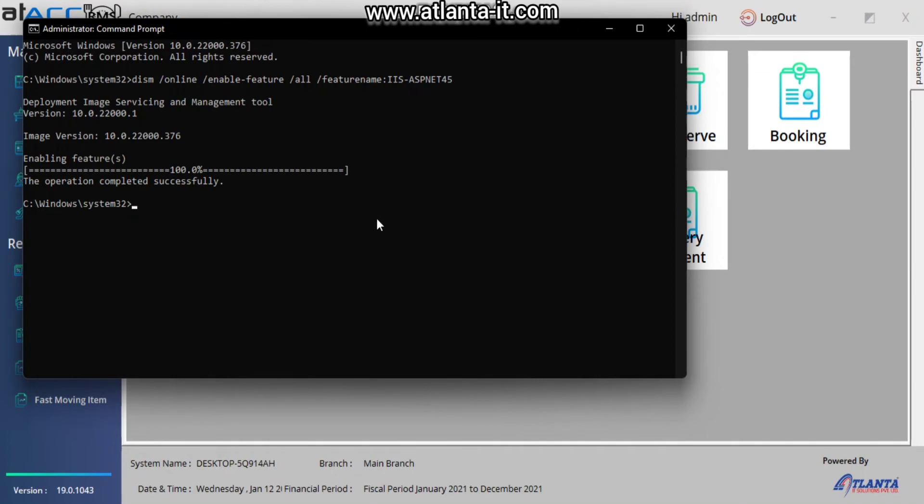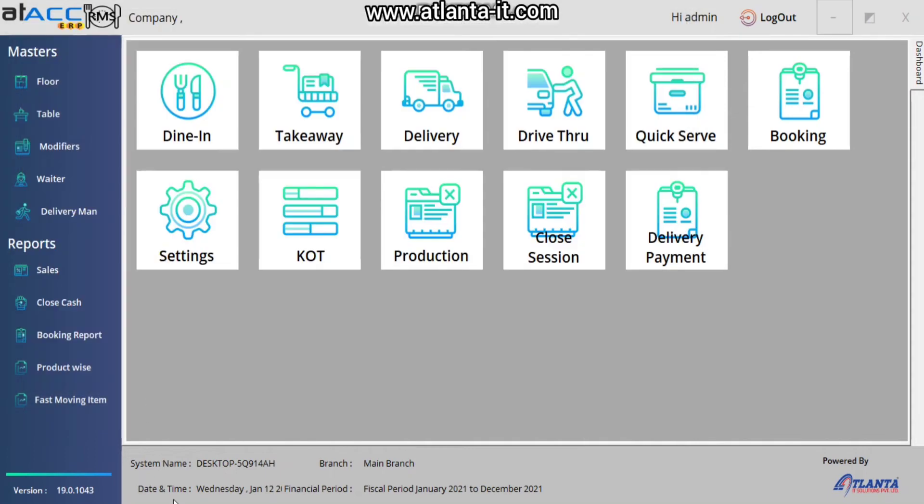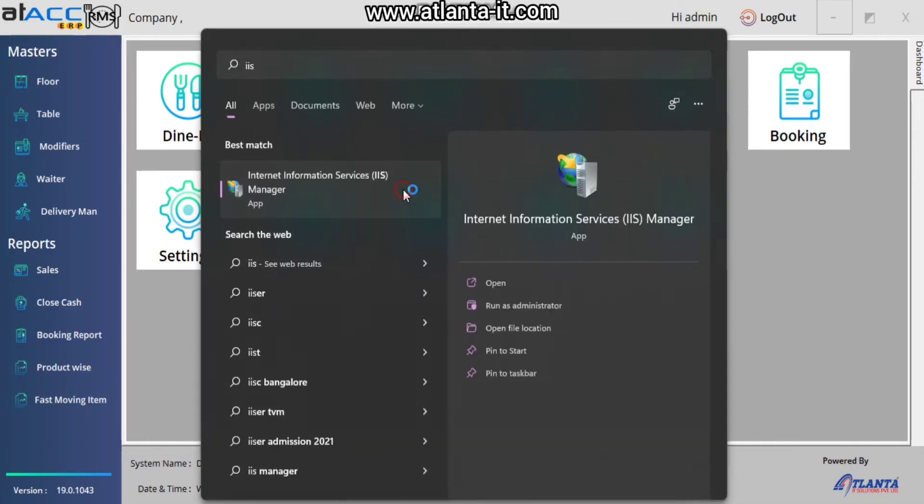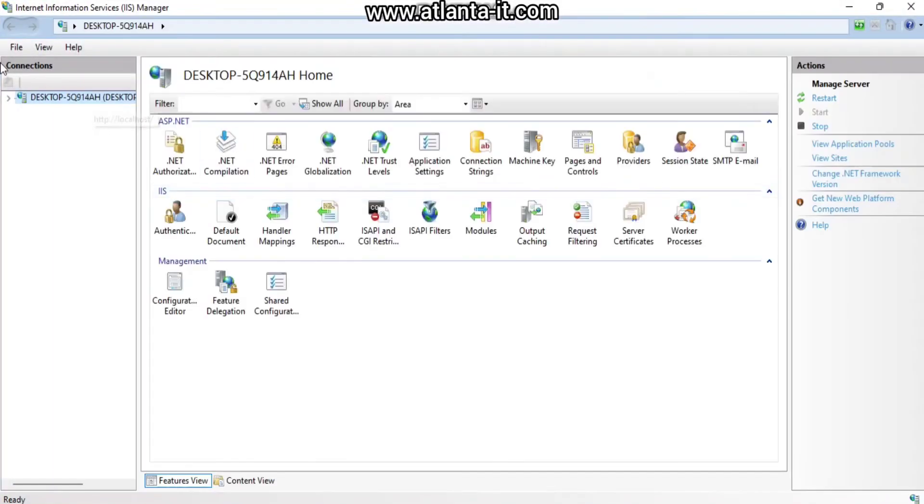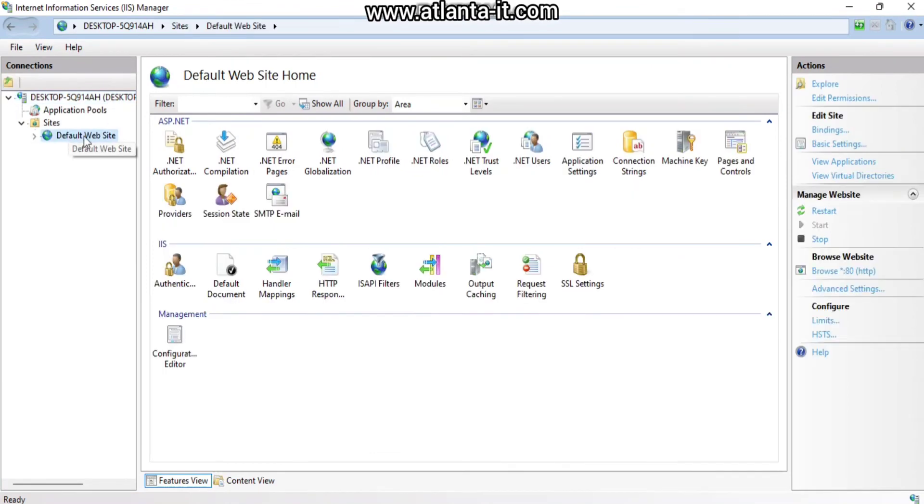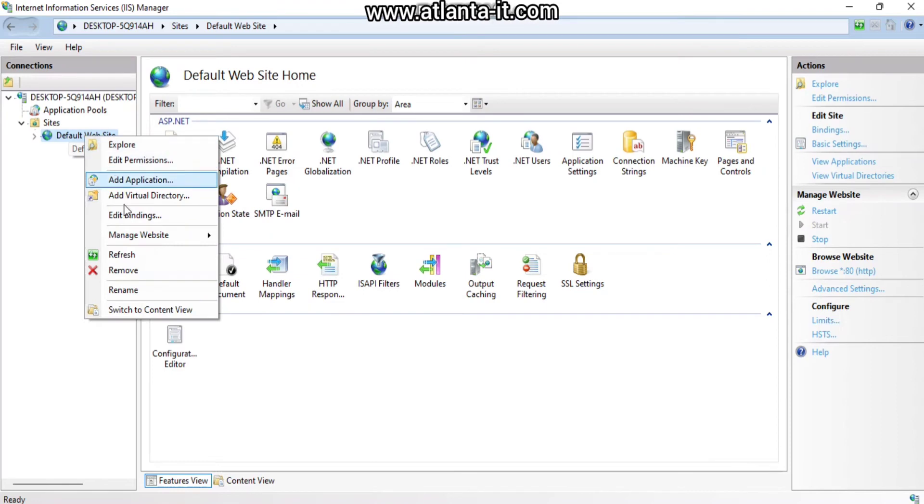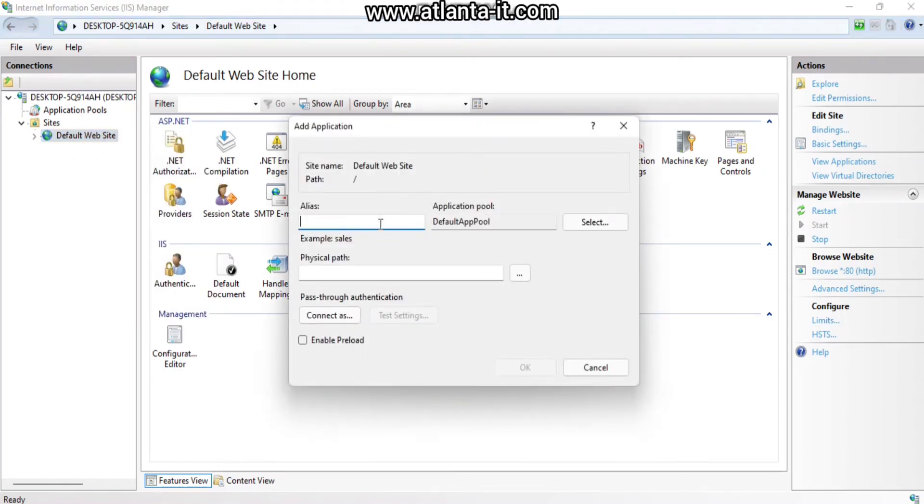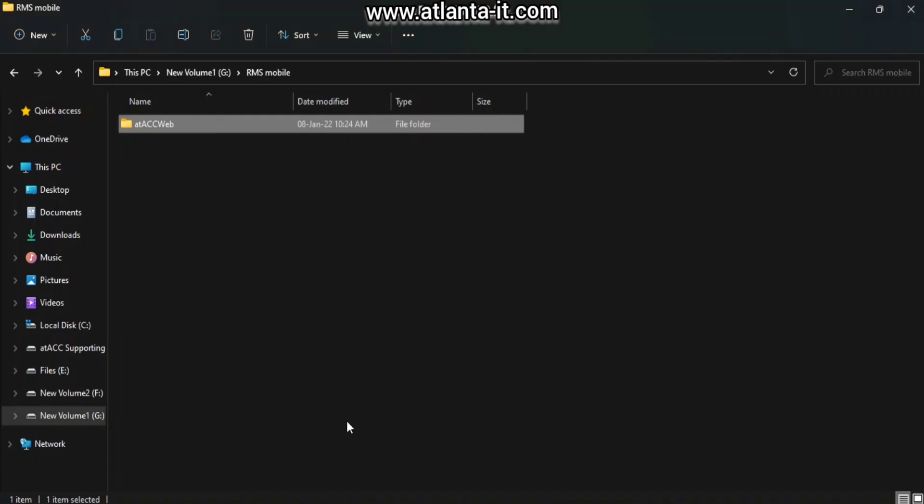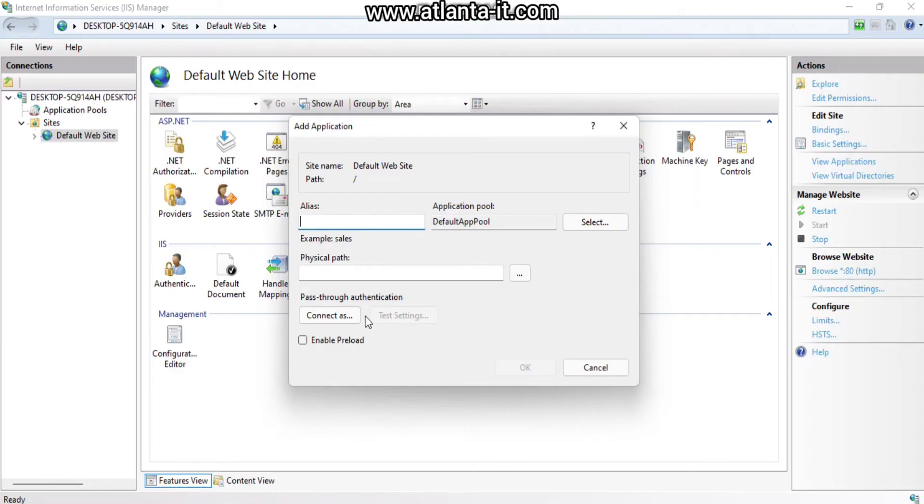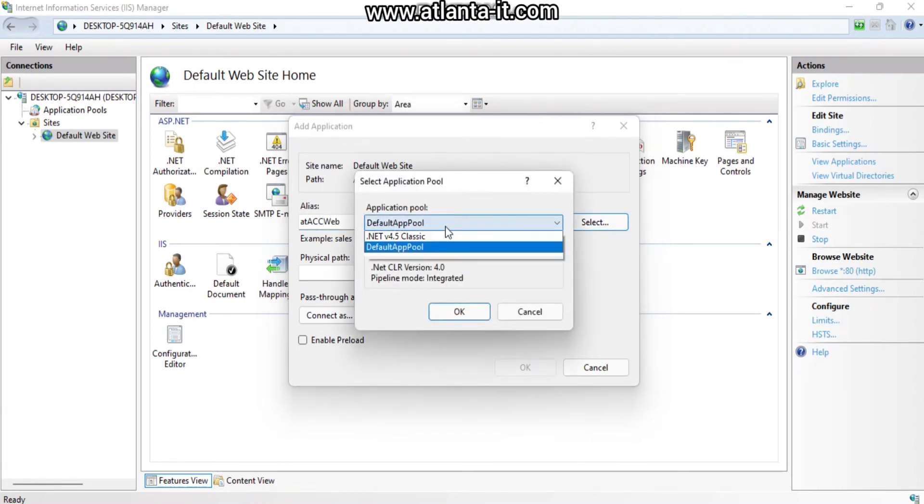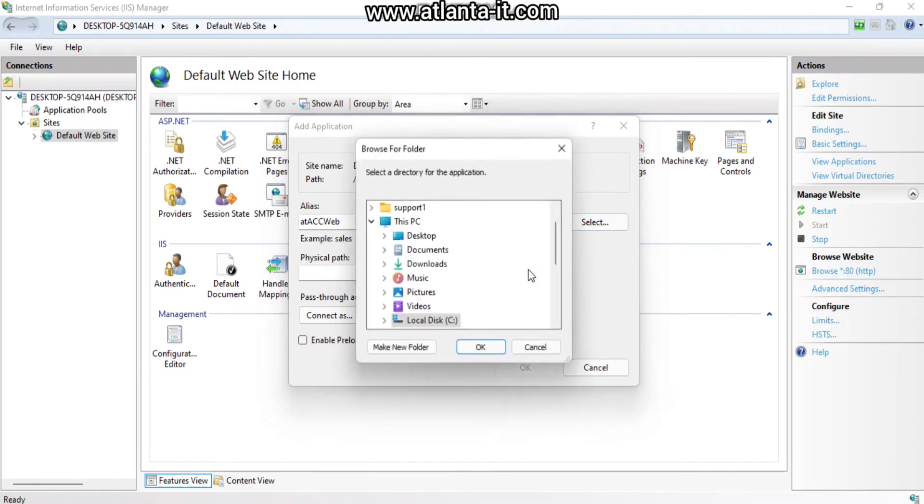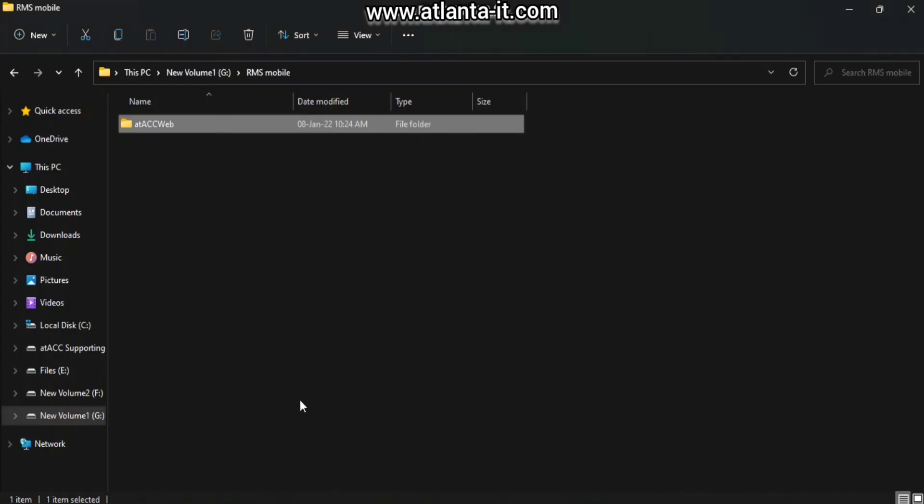Next, we have to open IIS. We have to set the location. Here you can see Default Web Site - right-click and add an application. Enter the same name which we provided to the folder. As you can see, Attack Web here, simply type Attack Web. Choose .NET 4.5 and choose the path.